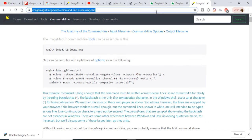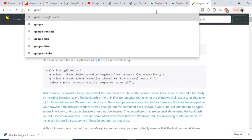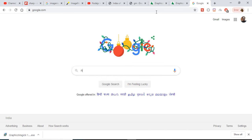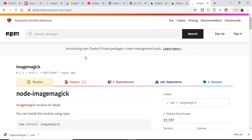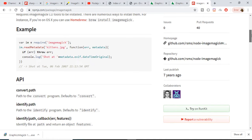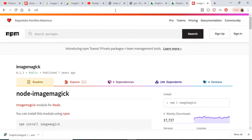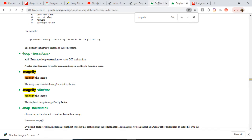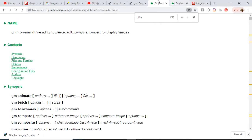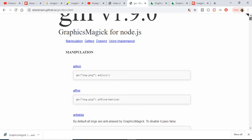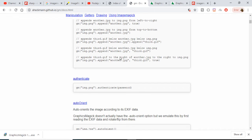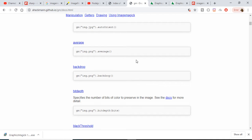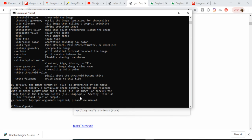You can use this library in programming applications. If you want to integrate it with Node.js, there is a separate Node.js module available. If you search 'Node.js ImageMagick' you can find the 'node-imagemagick' module. There is also another module — if you go to npm, there is a 'gm' version 1.9.0 library. You can install it with 'npm install gm', where gm stands for GraphicsMagick, and it has all the functions you can apply.